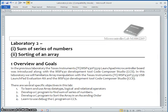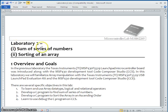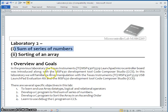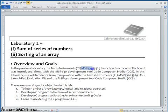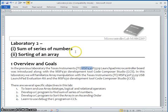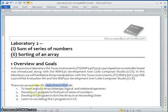Hello everybody. Welcome to the second video session. In this video, I am going to demonstrate sum of series of numbers. You may be wondering why we have to use MSP430 microcontroller to find out sum of series of numbers. We have a specific objective set in this lab exercise.